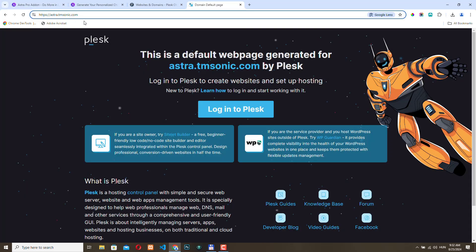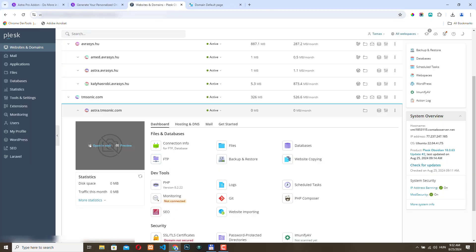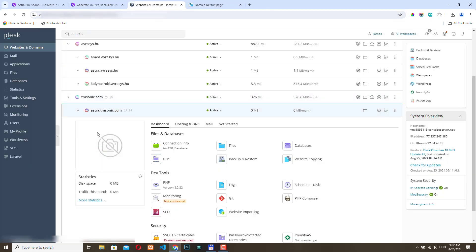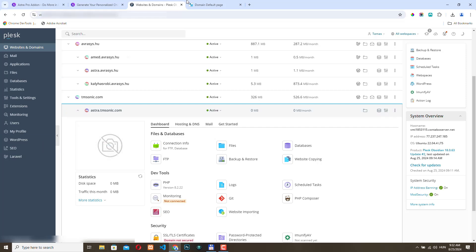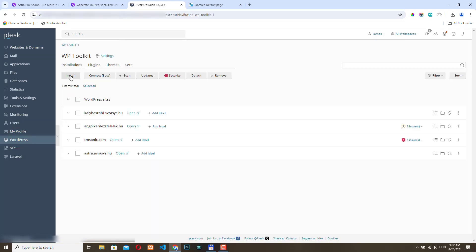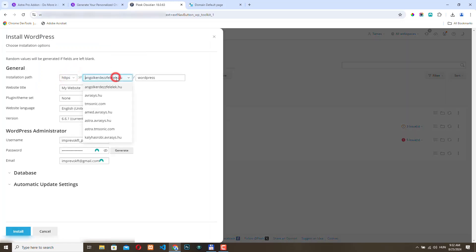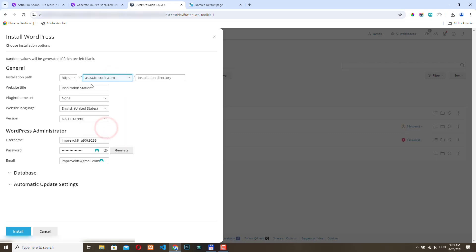I've already set up a subdomain for this test website. I'm using the Plesk control panel. If you are using cPanel, you can also install WordPress from there, or you can install WordPress manually. So here in Plesk, let's go to WordPress. Let's click install. I will select where I want to install WordPress and just add the title.